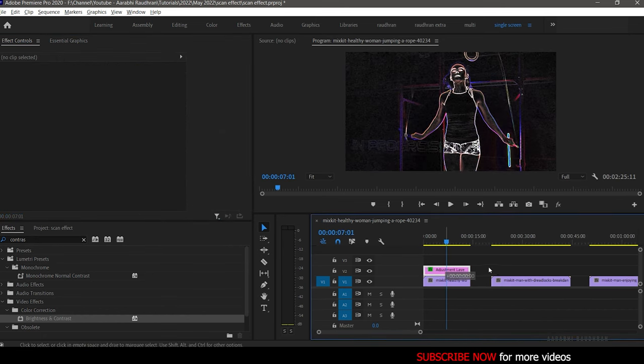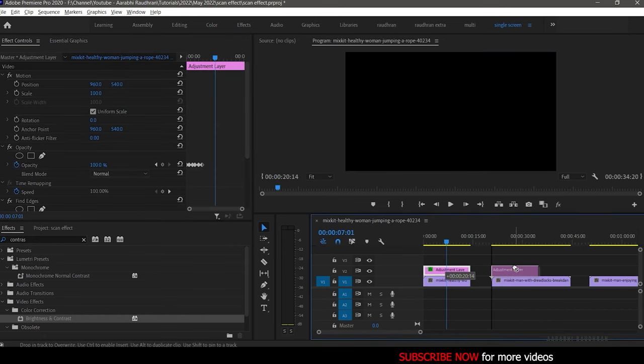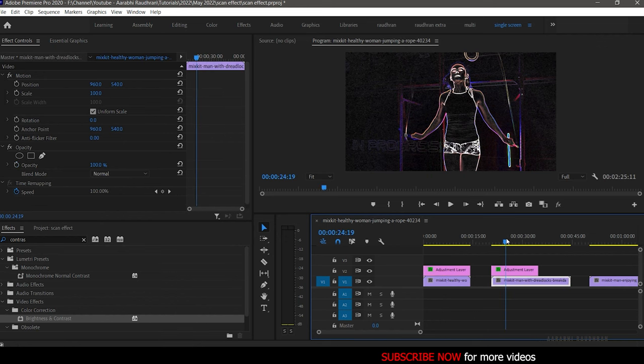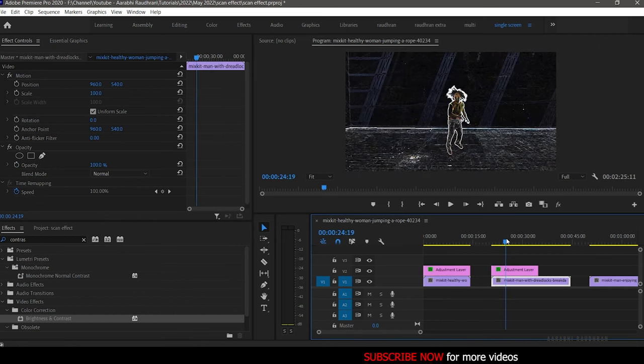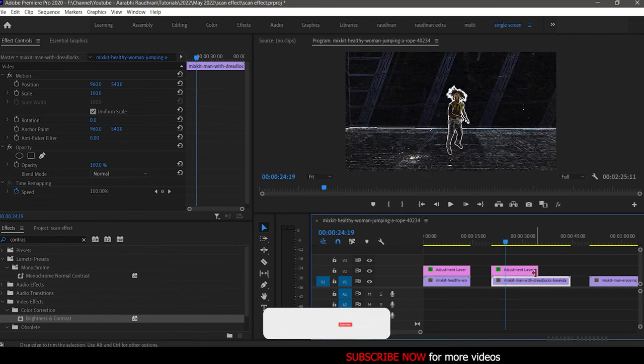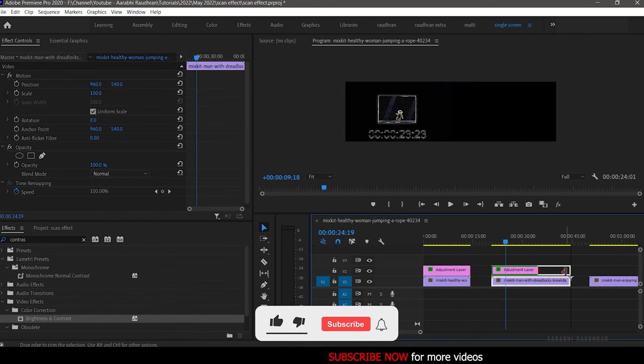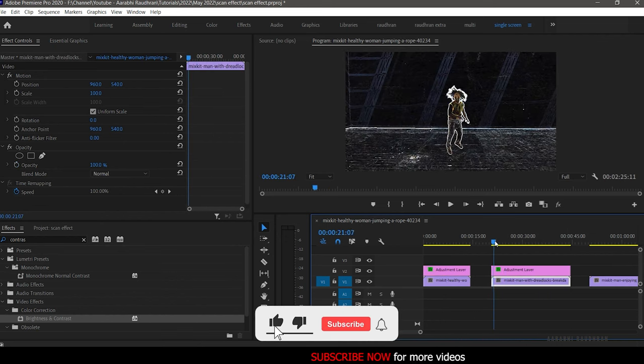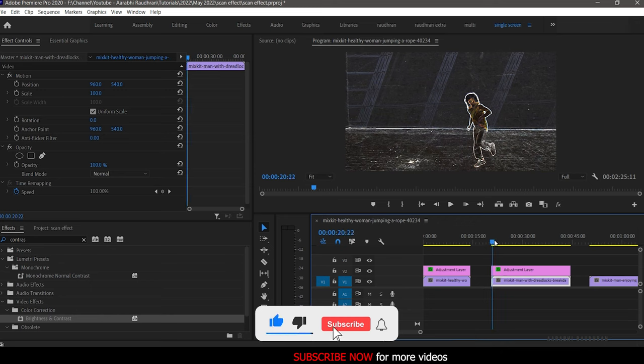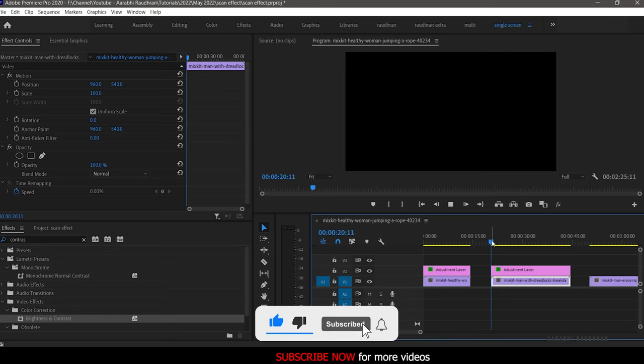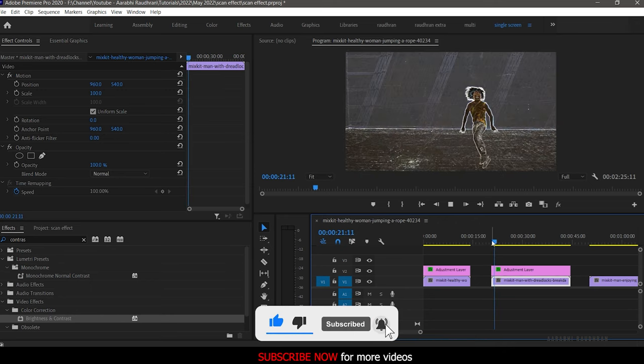You can drag and drop the adjustment layer to another video clip and you can just adjust the brightness and contrast values to that of the new video clip.